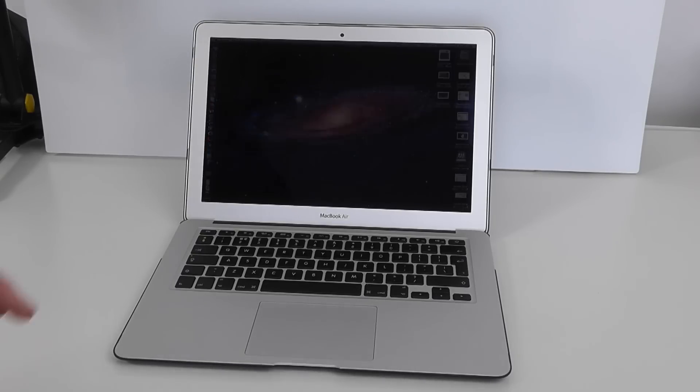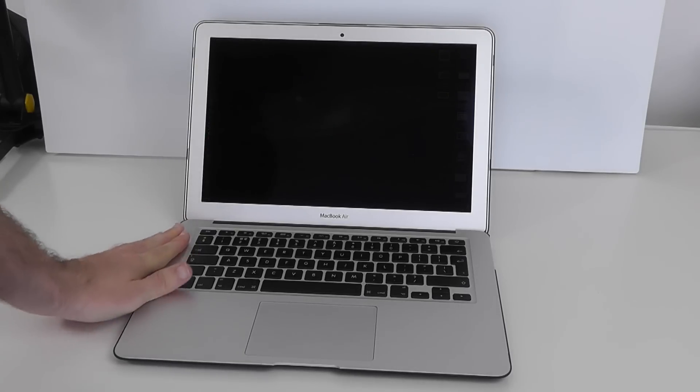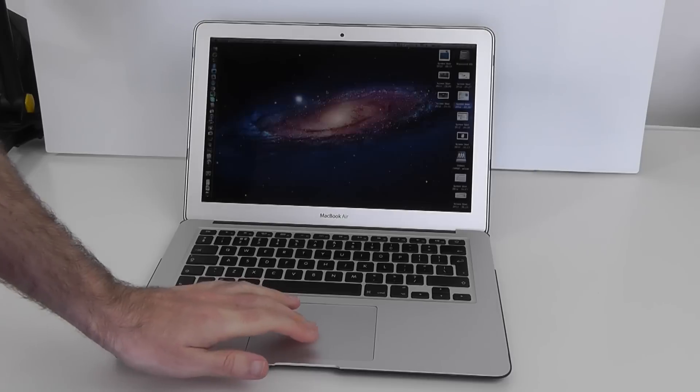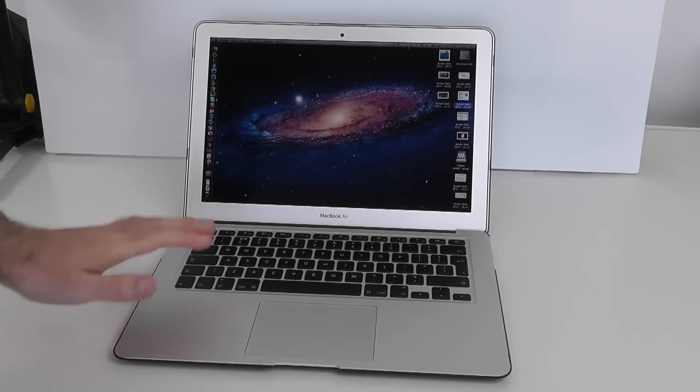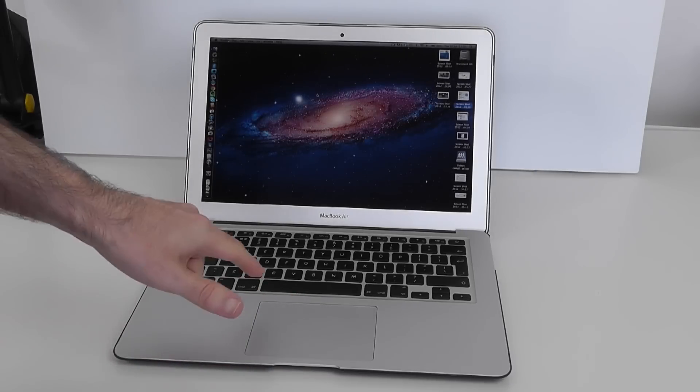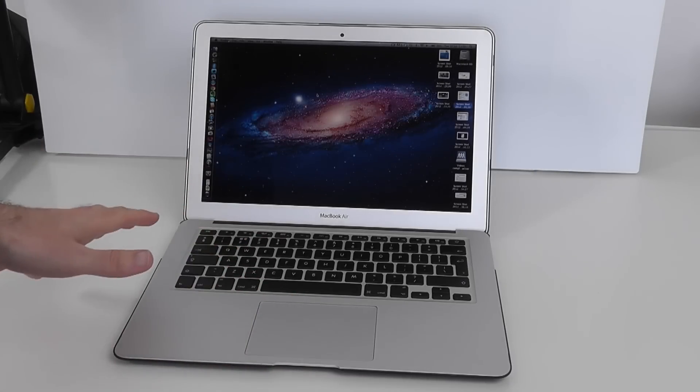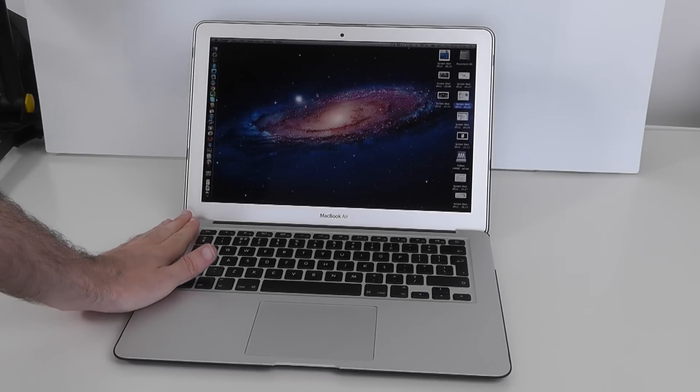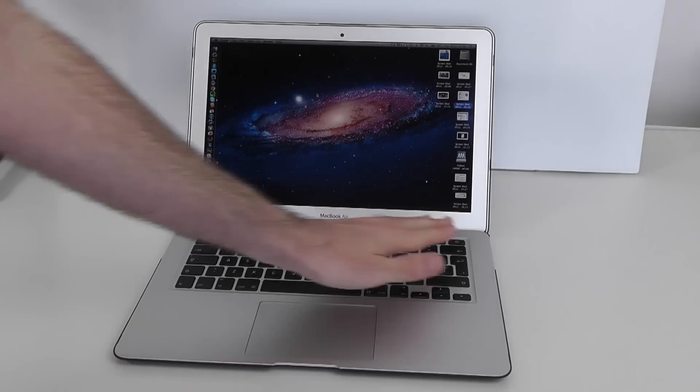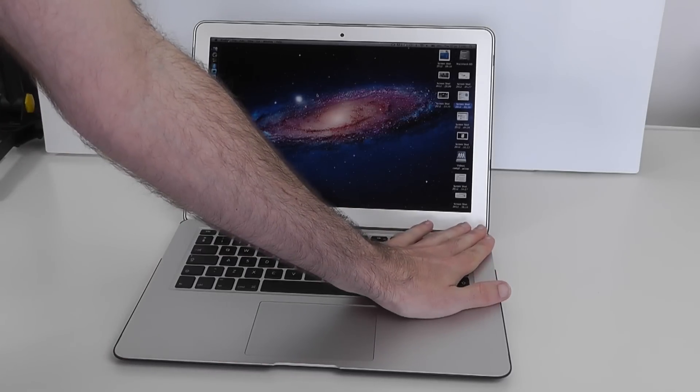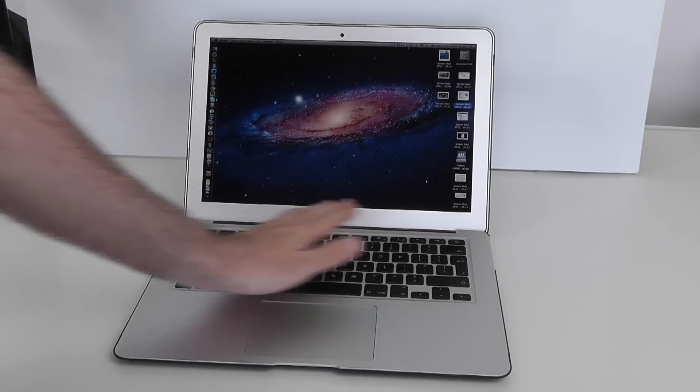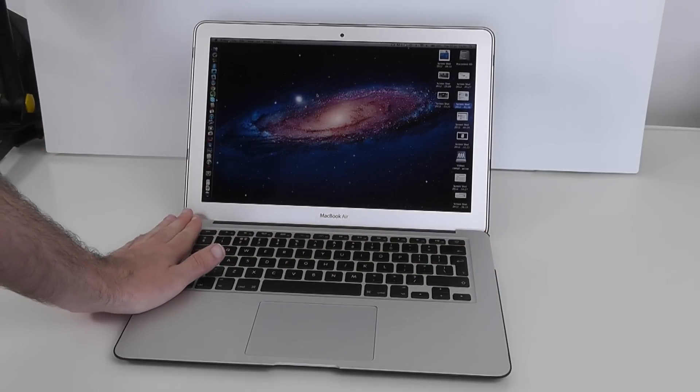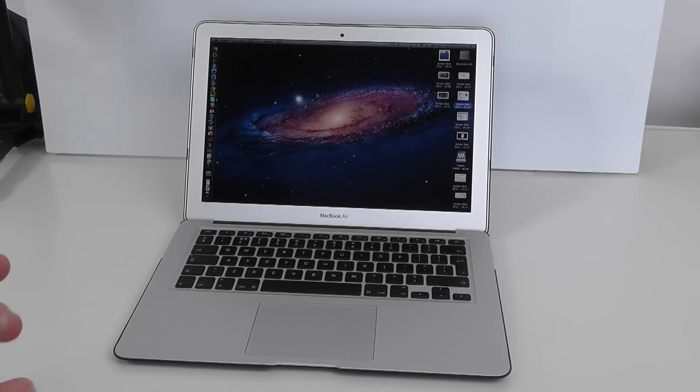Now with regards to heat generated, a lot of people ask do these get hot? Comparing this to the previous MacBook Air I had, so the 2011 model, this does tend to get a little bit warmer on these side panels here. Not too bad but definitely a little bit warmer.